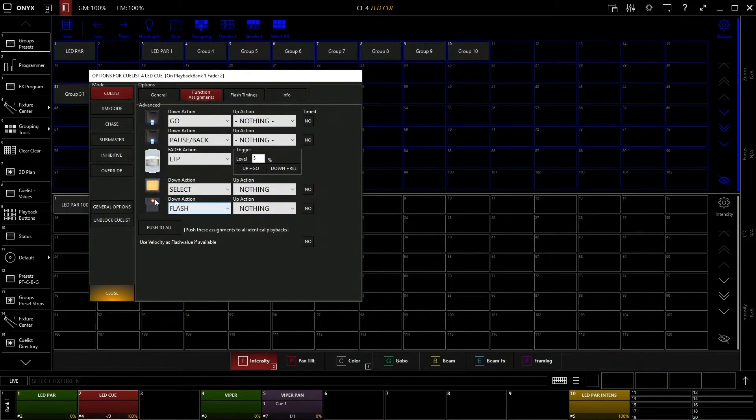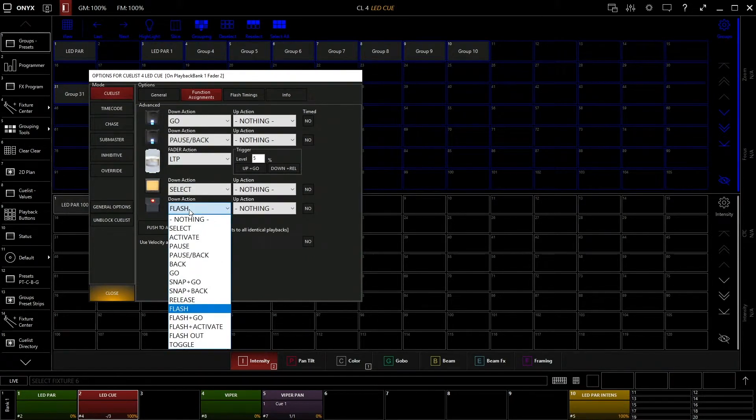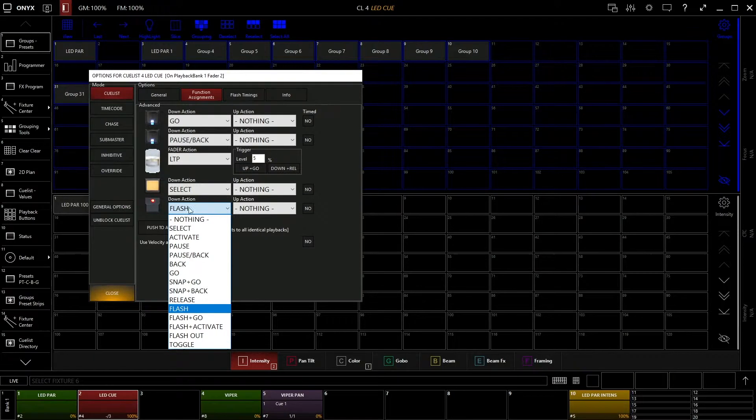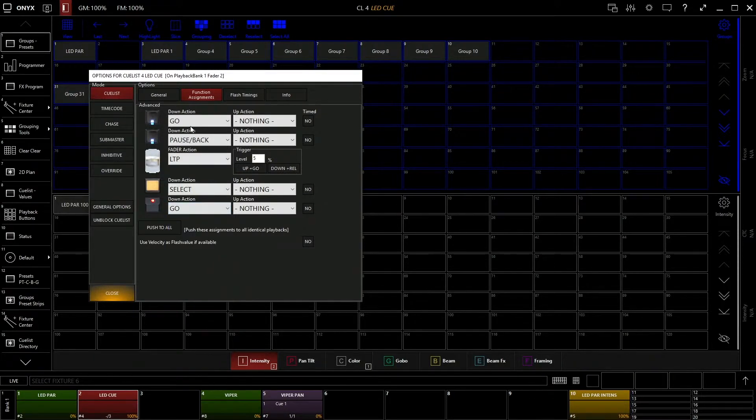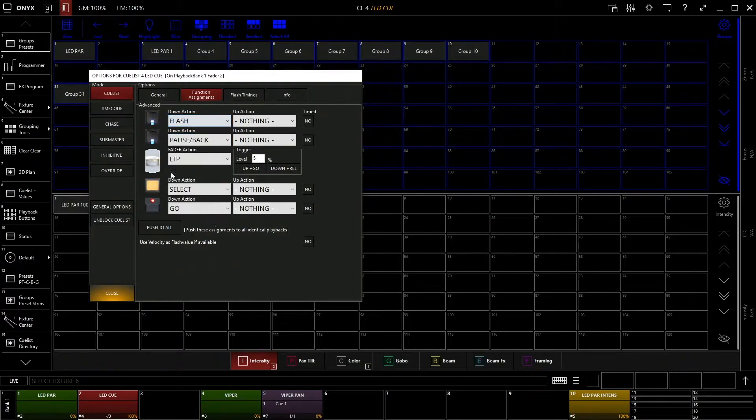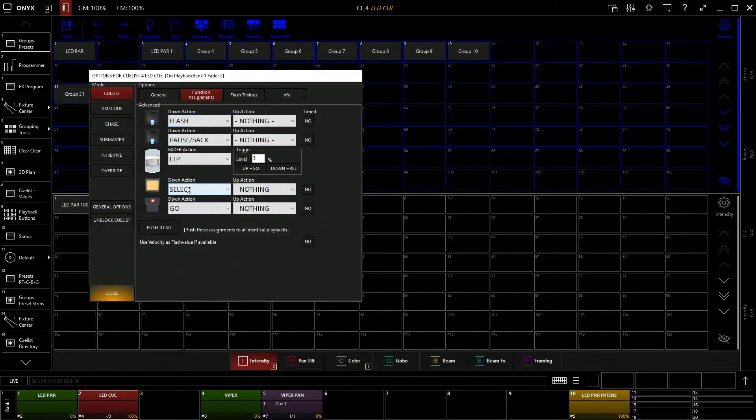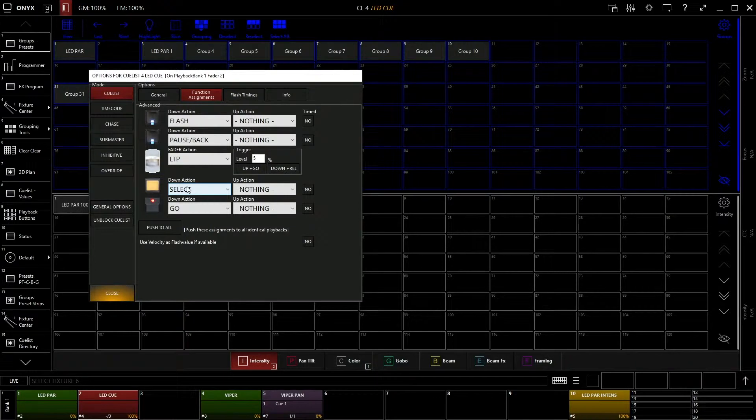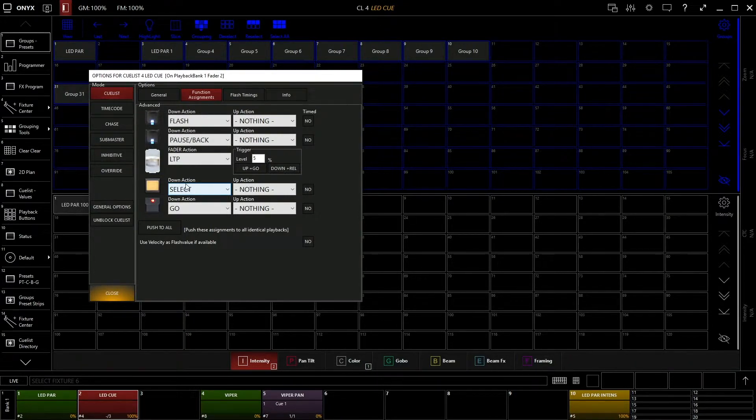So for example, if I want the bottom button to be go instead of flash, I can just select the dropdown and click go. And I might want the top button to be flash, so I can select that one and do flash here. So it gives you full customizability of this control surface and how you want to set it up for what you want to use it for.